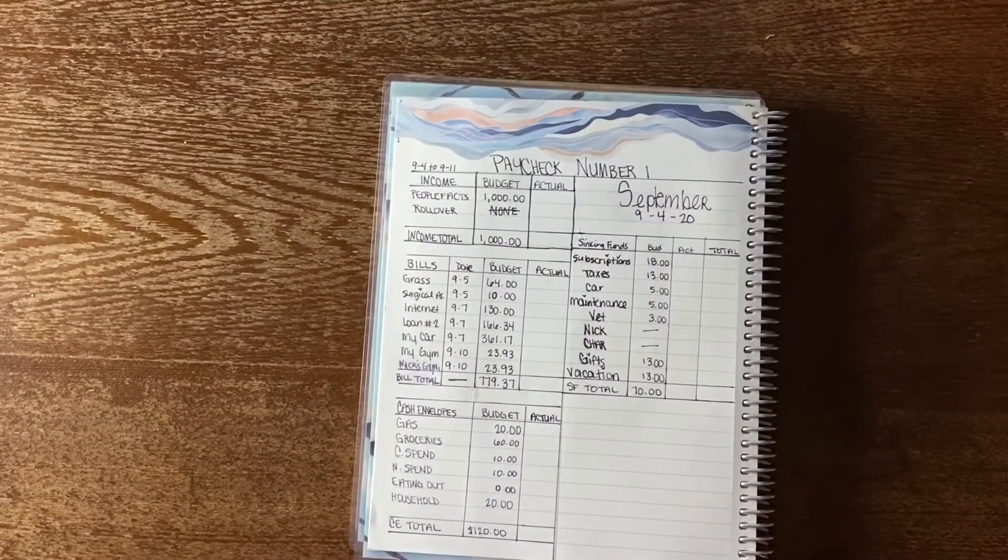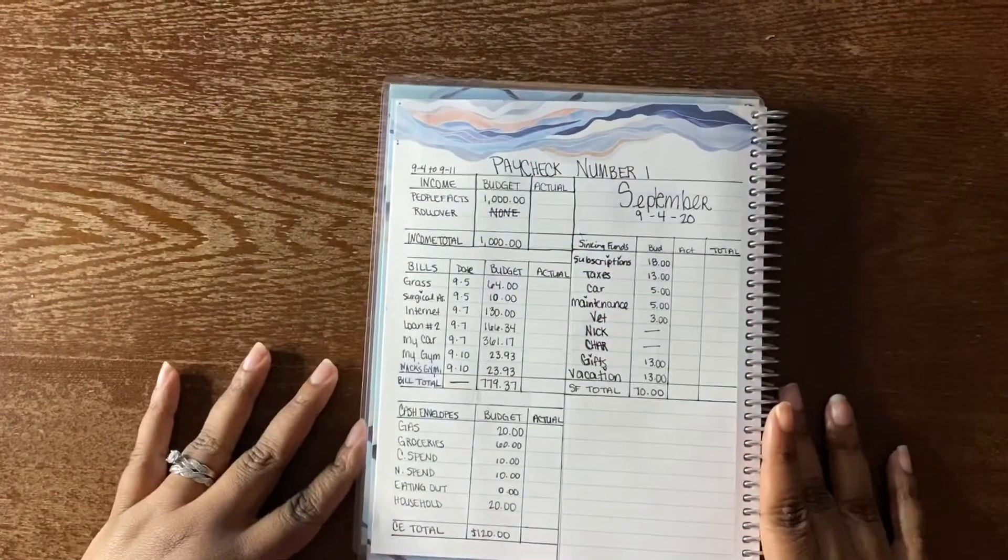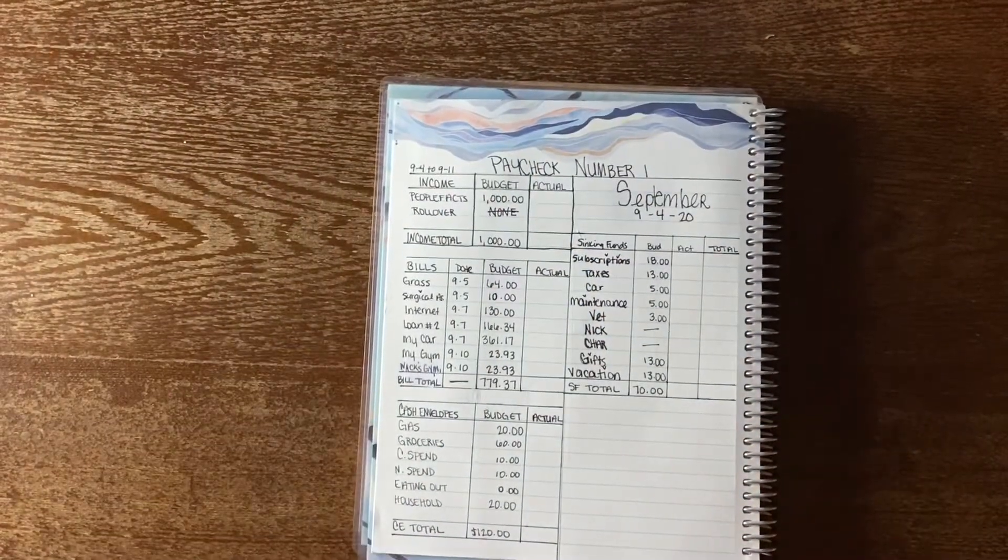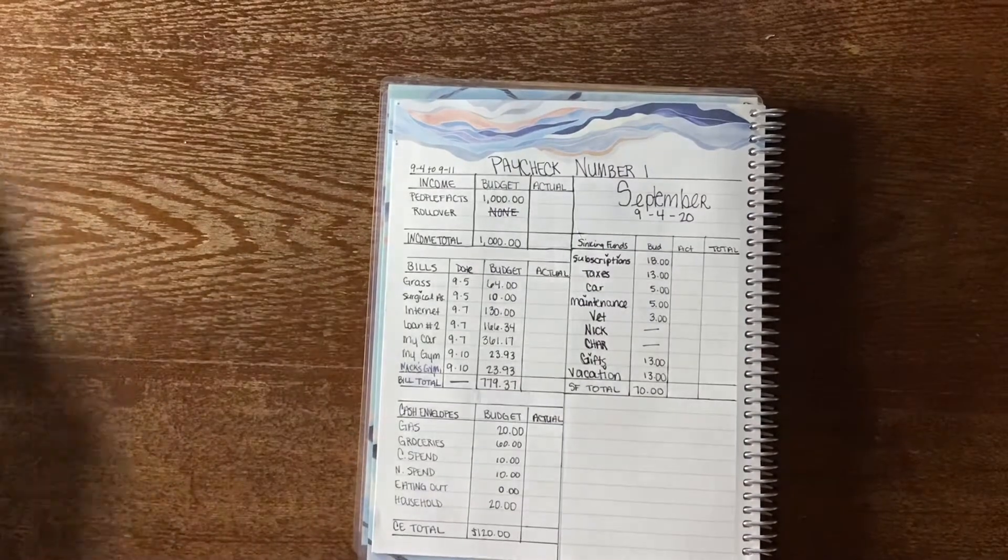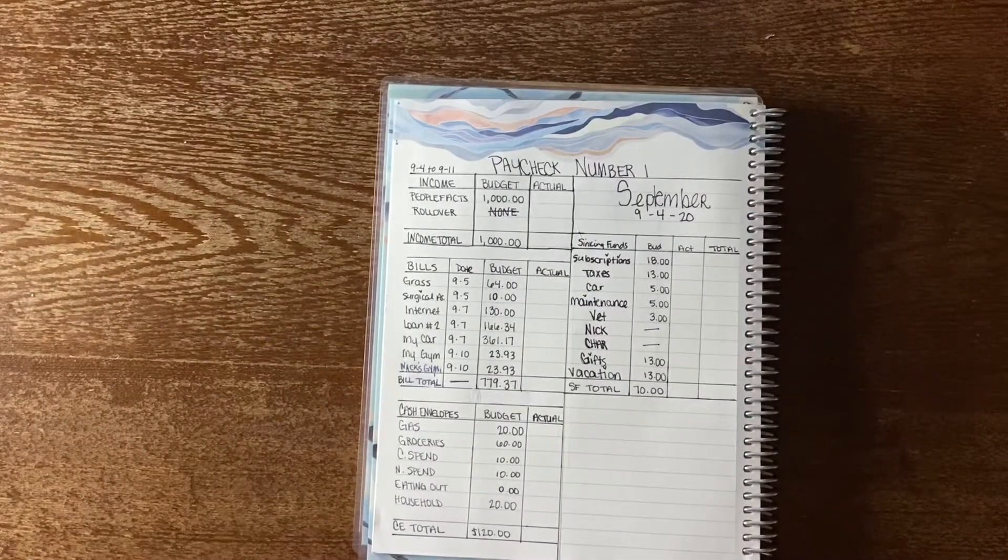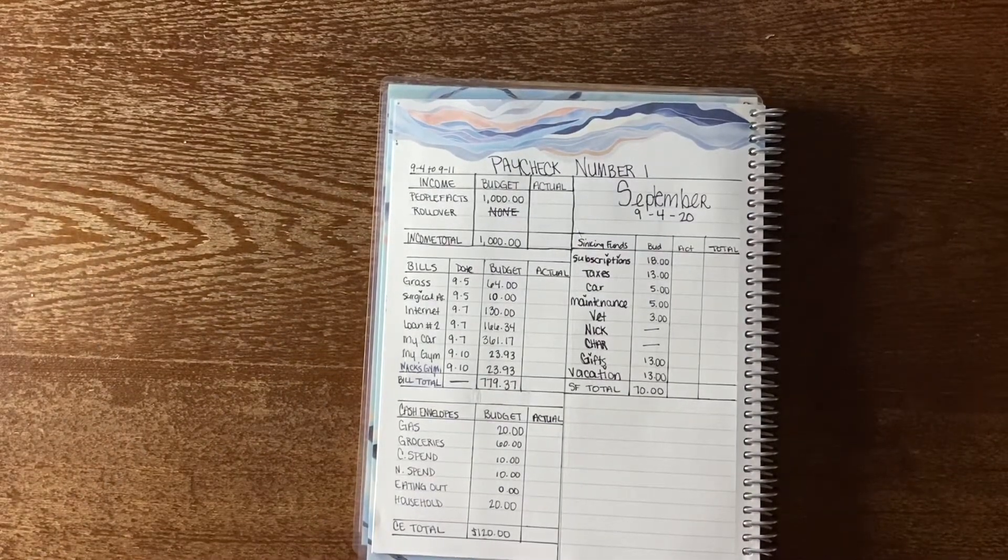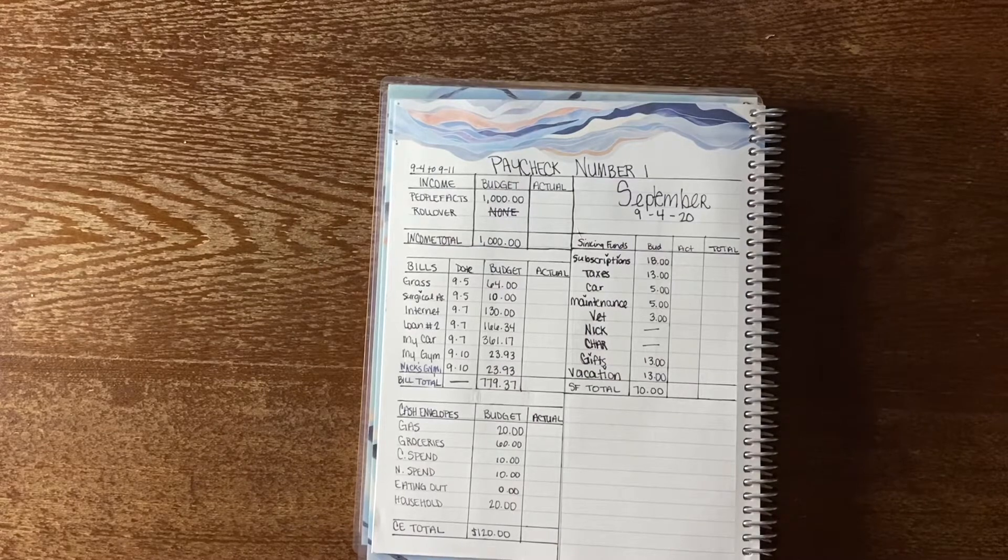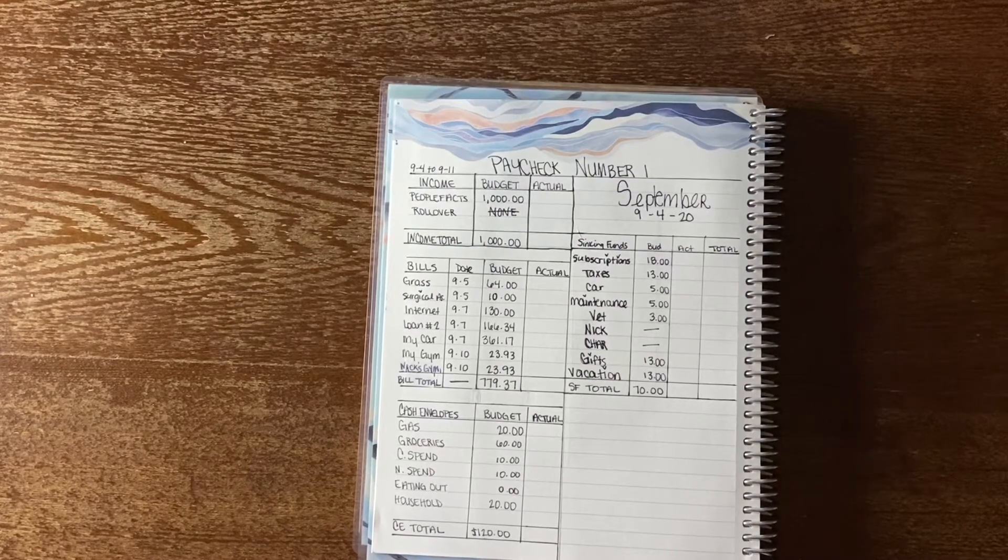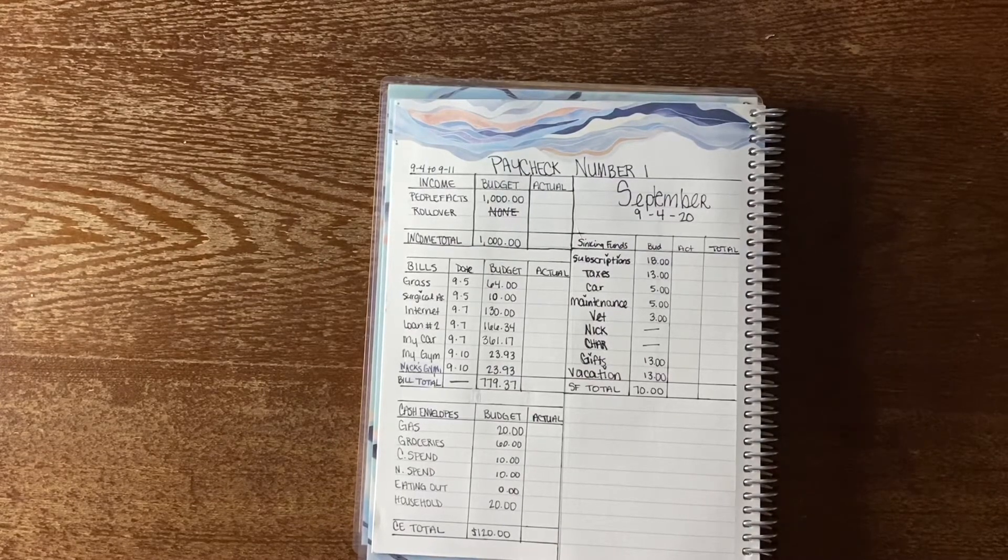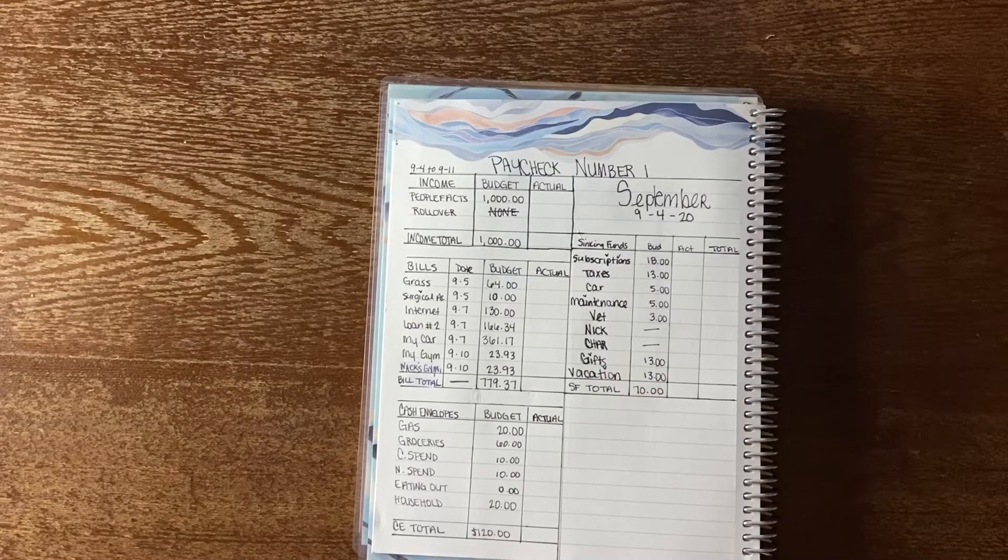Hey guys, I'm back with another video. This is going to be my paycheck number one for September 4th, and this paycheck is going to run us from September 4th to September 11th.